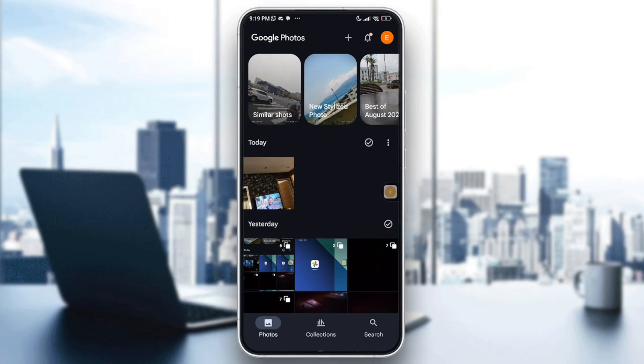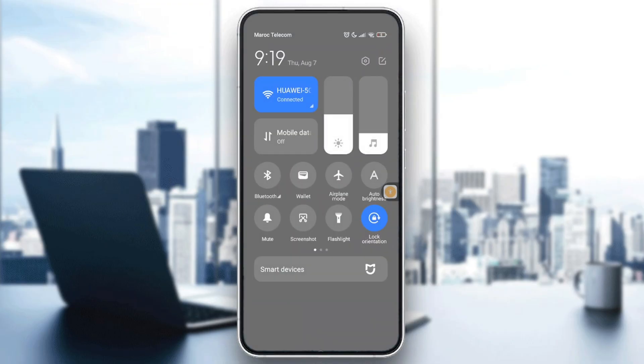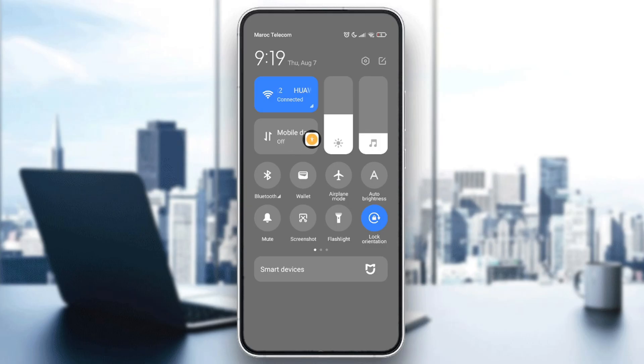First, check your internet connection. Ensure your phone is connected to stable Wi-Fi or mobile data, because Google Photos needs internet access to save changes to the cloud.